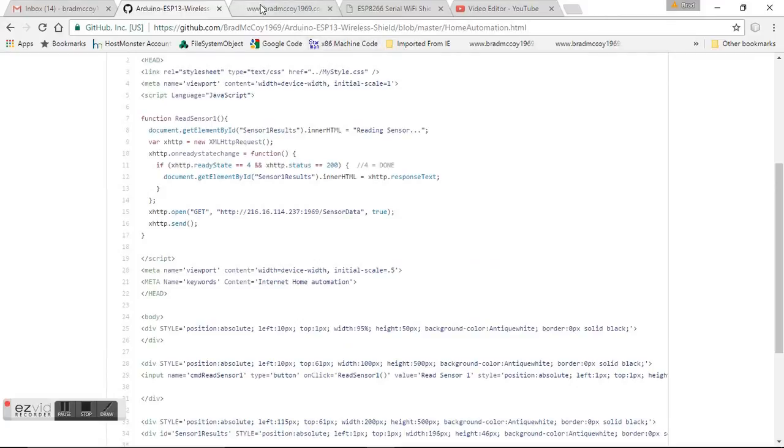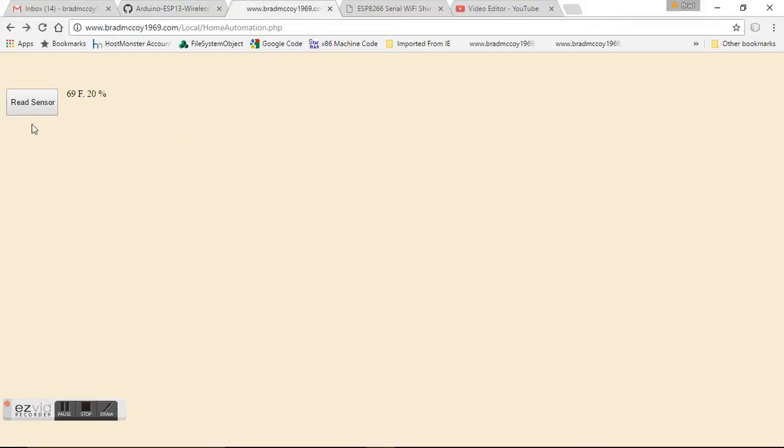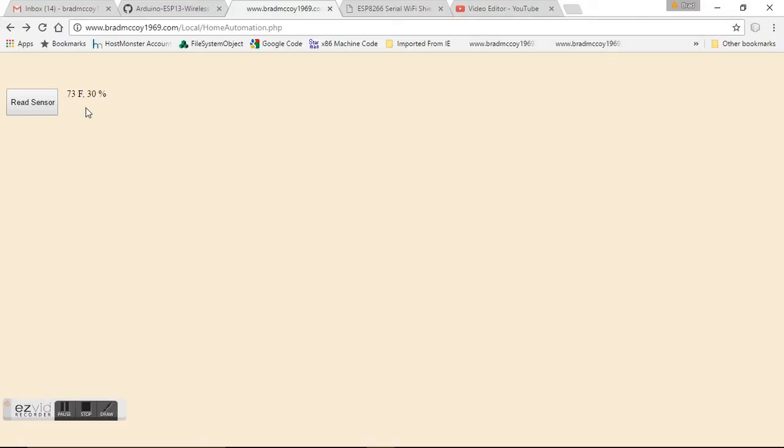When you put that on your website, it's going to look like this. It's going to be one button, and when they click the button, it says reading sensor. You see the light's blinking, and it's now 73 degrees in here. I've had the pellet stove running for a lot longer, and it's slowly getting warmer and warmer.